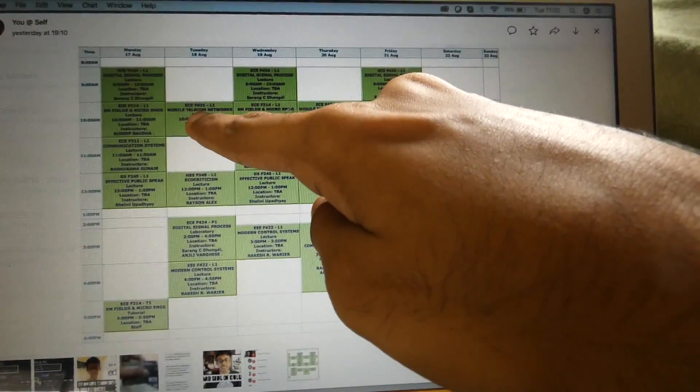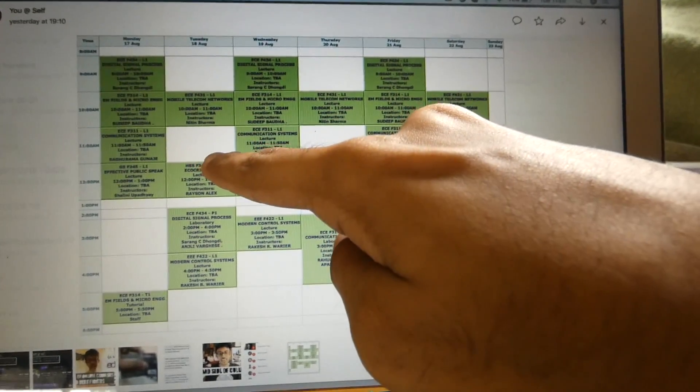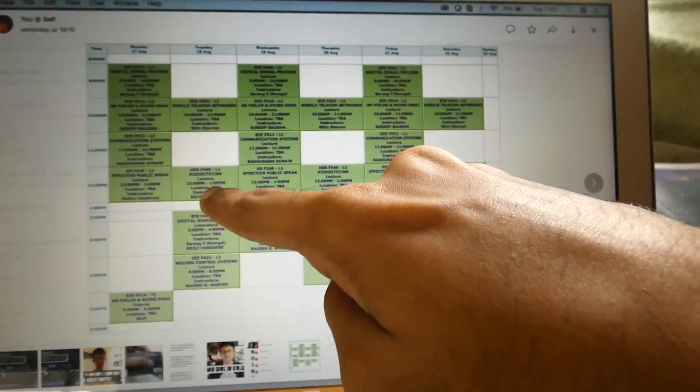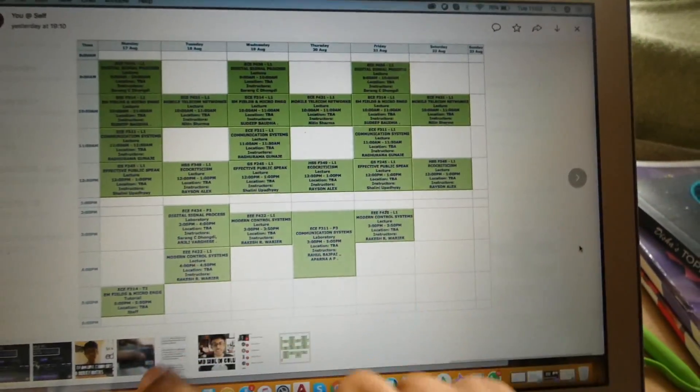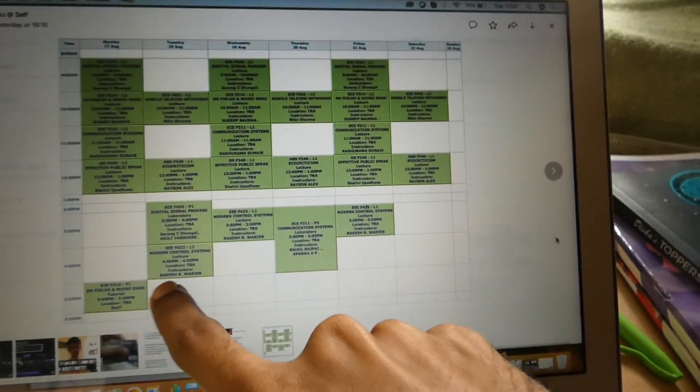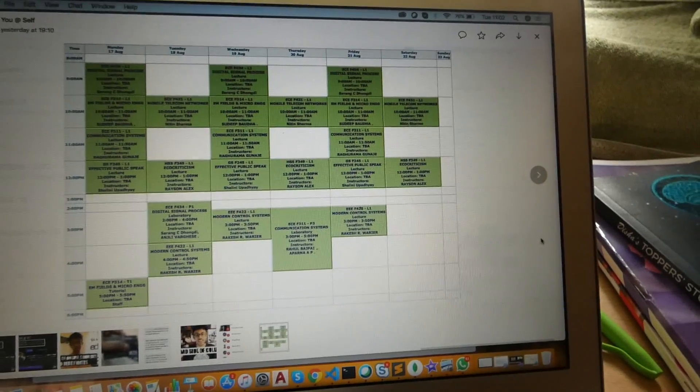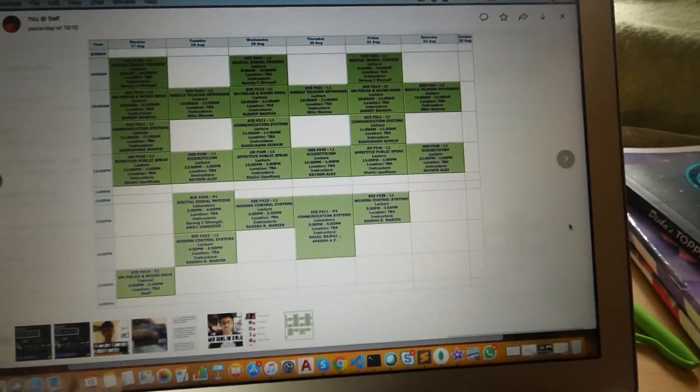I'm done with my first class. So I have a break and then another class. Things get over at 4 p.m. today. So I'm done with my first class and I thought I'll share some of the courses that I took this semester.